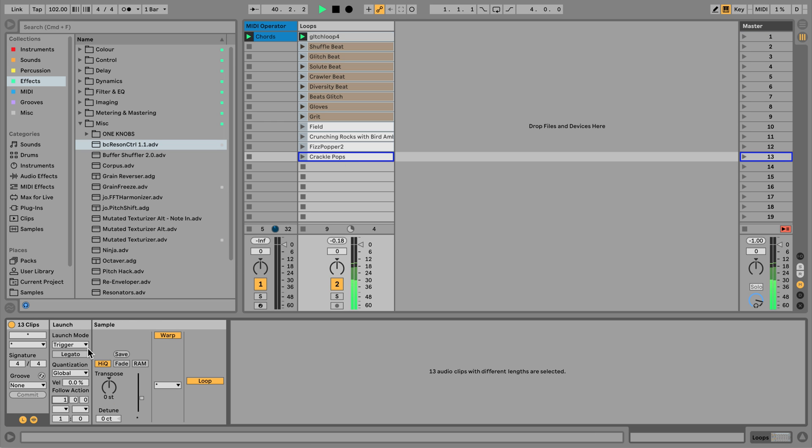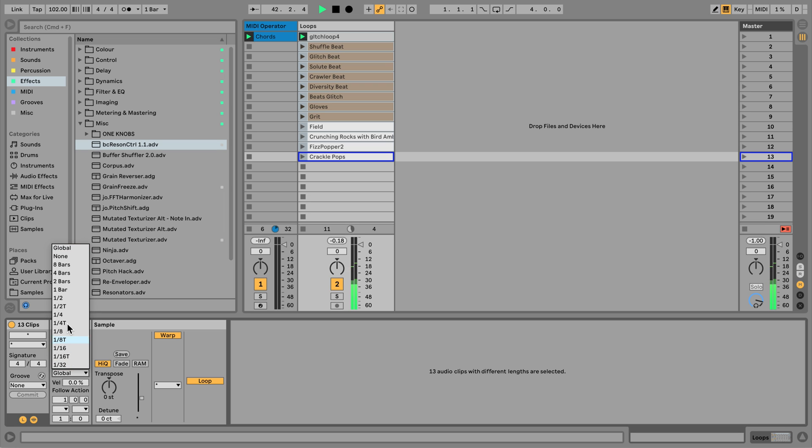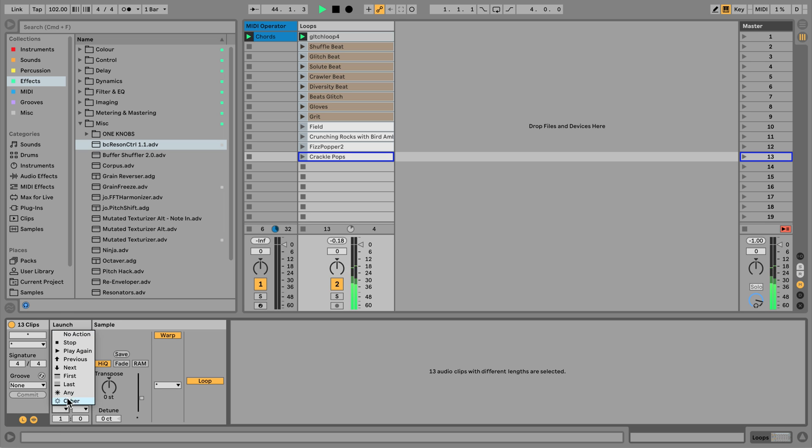I'll set the clips to Legato mode. Let's try a quantization value of half a bar. And I'll use the any follow action, triggering every two beats.